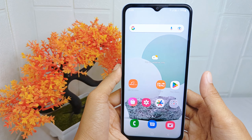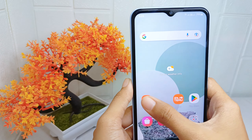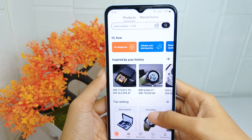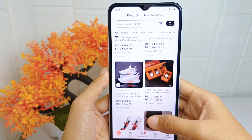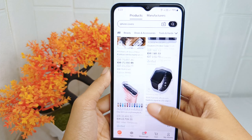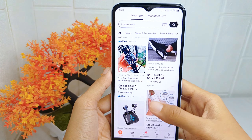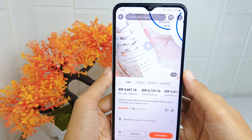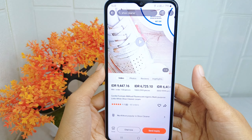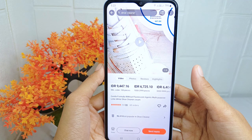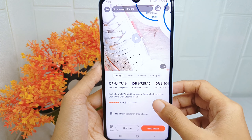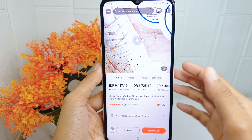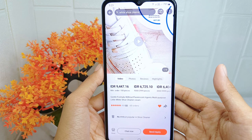To begin, open the Alibaba application on your device. Now look for the item you are interested in and click on it. Once you arrive at the item page, you can click on the heart icon, and the item will be successfully added to your favorites.